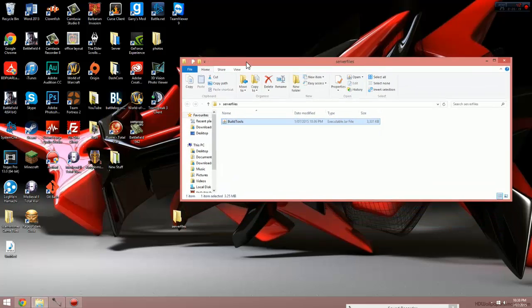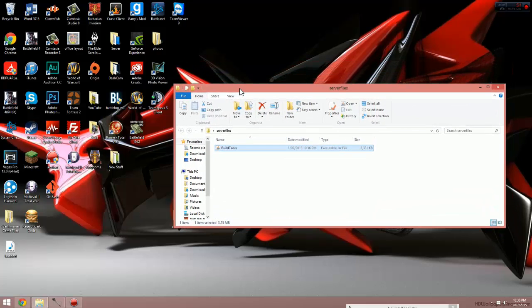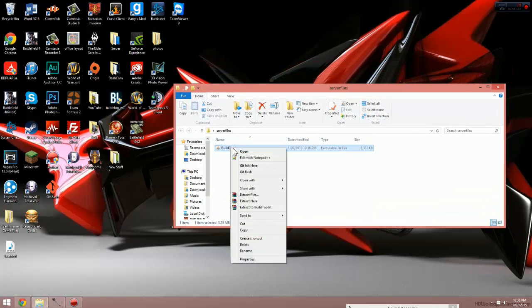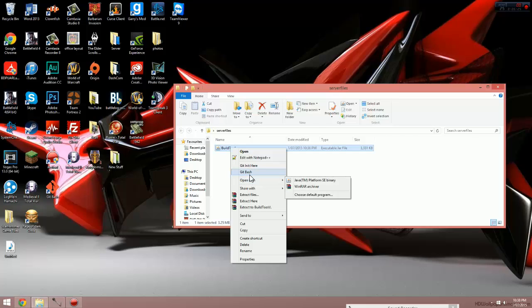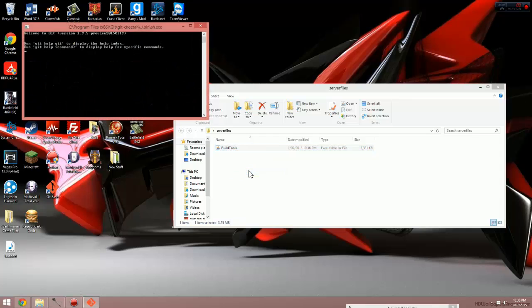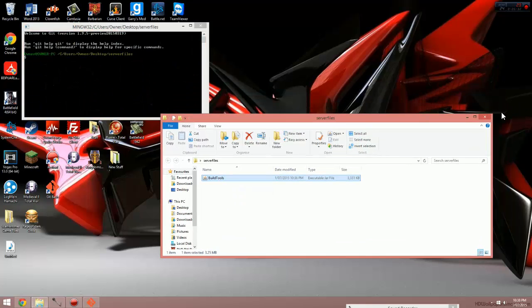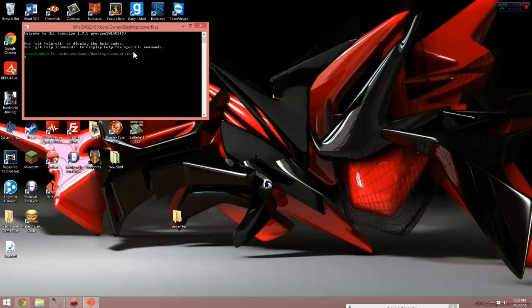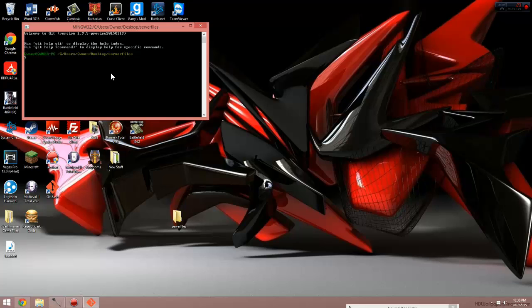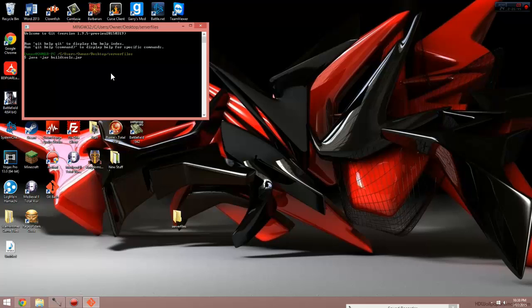Now if you installed git bash correctly, when you right click on build tools again, you should see two options at the top. One says git bash, and then it says git GUI. We're going to click on git bash and it's going to open up this little window. Now in this window we're going to type: java space dash jar space buildtools one word dot jar. Now that will be in the description below. You can't copy and paste, so you're going to hand type it in. Once you've typed it in, just hit enter.